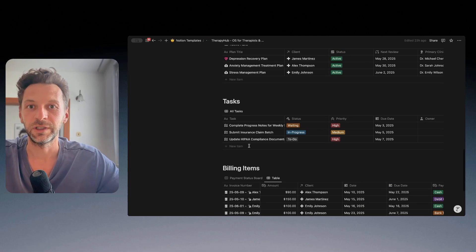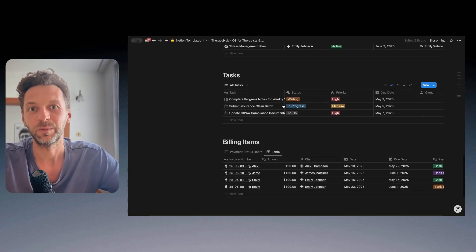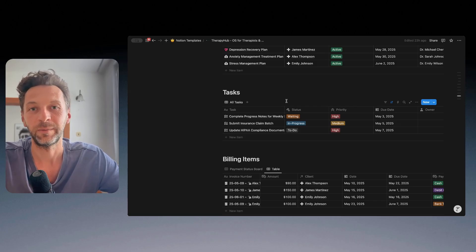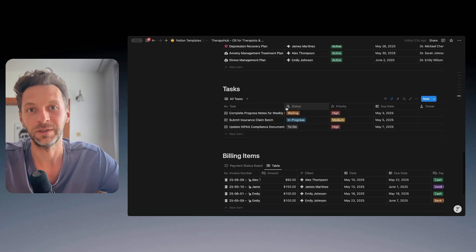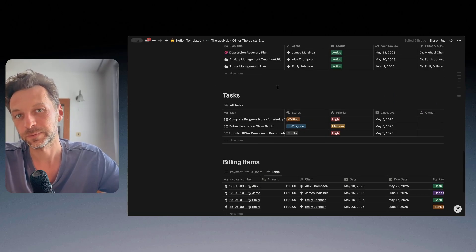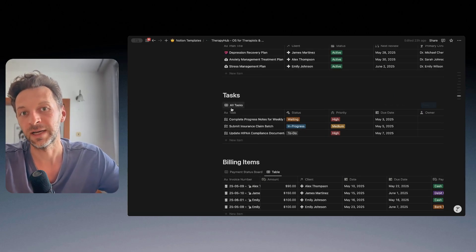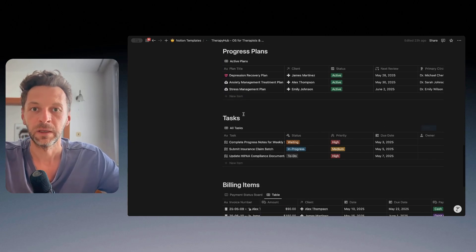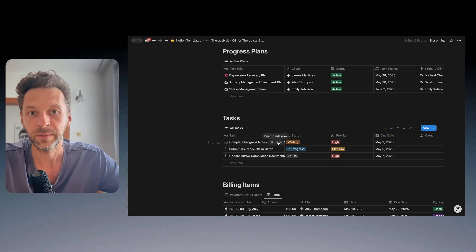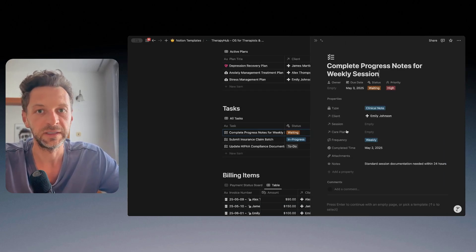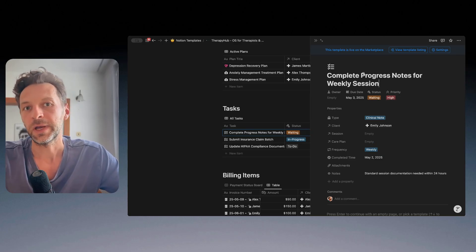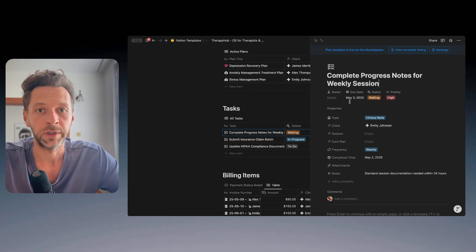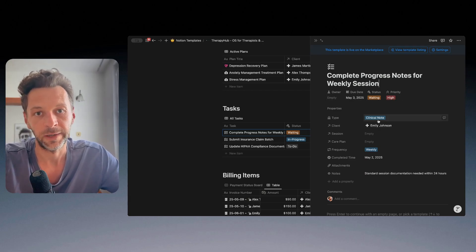And now just to wrap up and complete the overview is the admin part of the template or of the operating system. Basically it's composed of tasks and billing items. So tasks are very simple. Basically you can track, I can open the detail of a task. You can create any task. You can assign an owner, due date, status, priority.